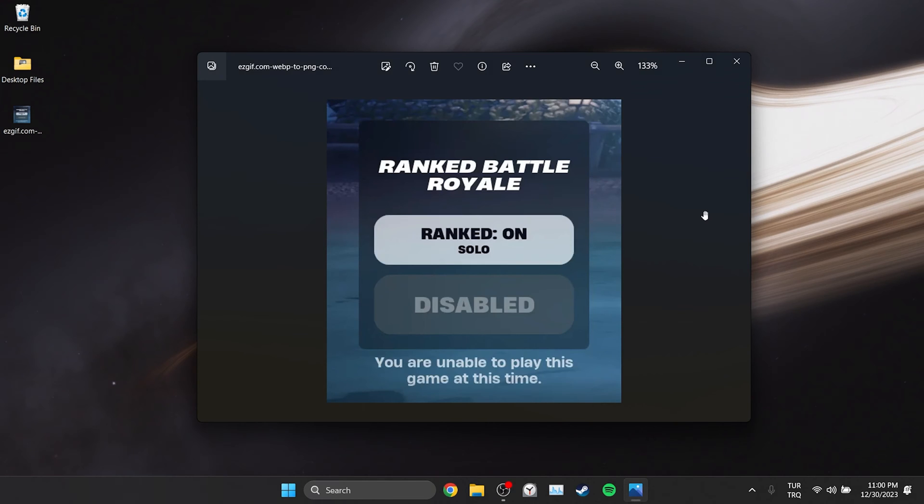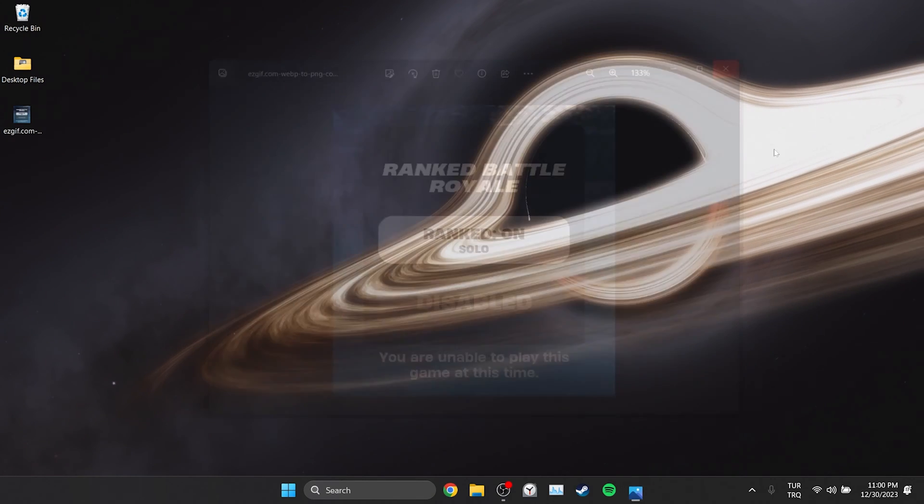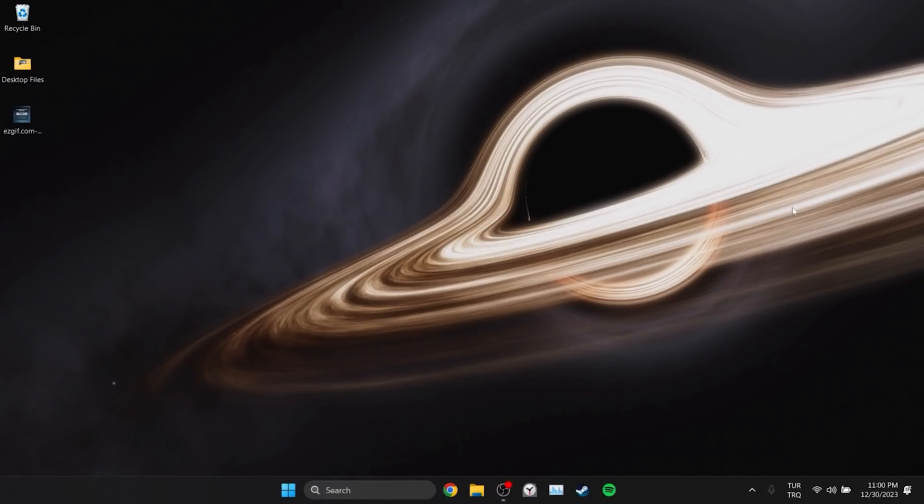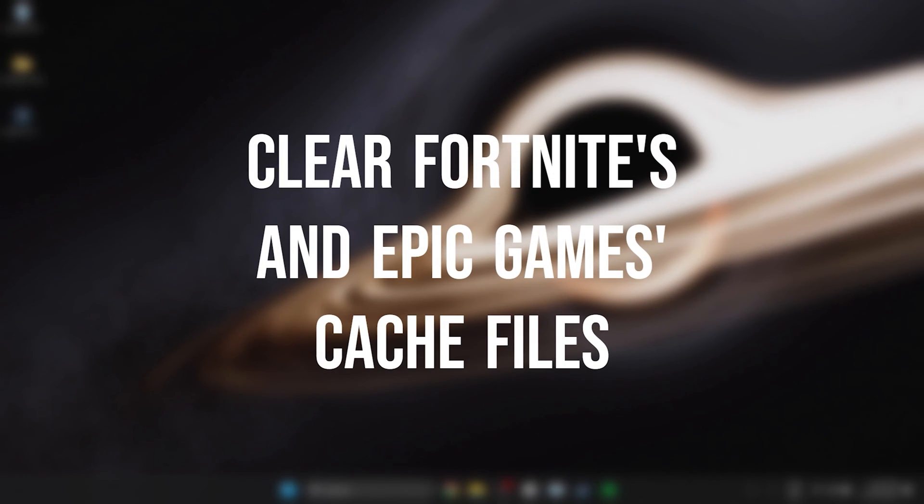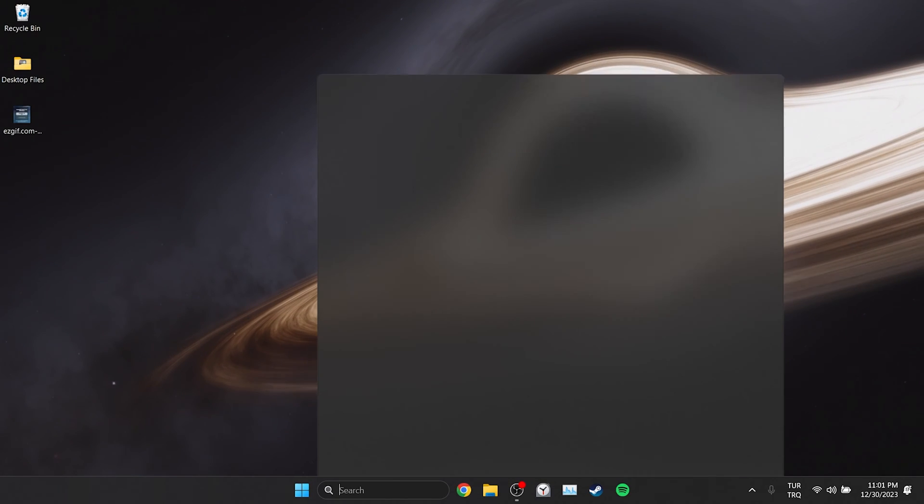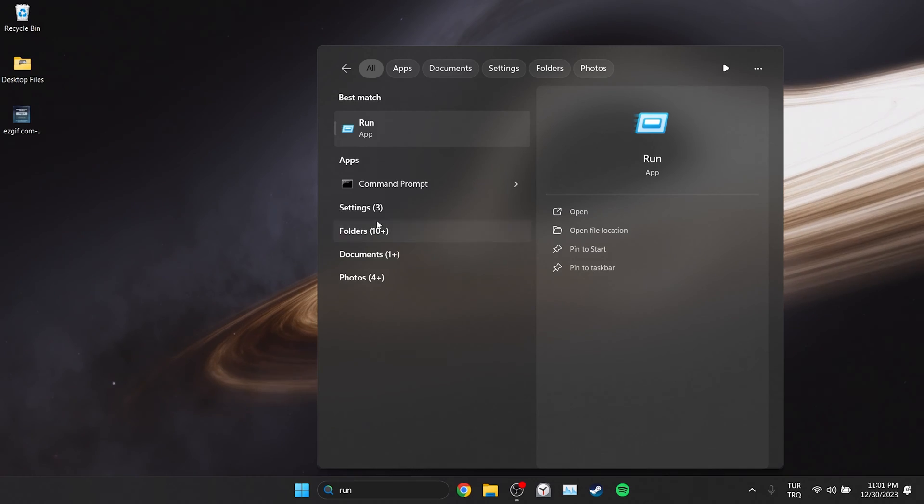The first solution consists of two small steps. The first thing we need to do is clear Fortnite's and Epic Games cache files. To do this we go to search and open Run.